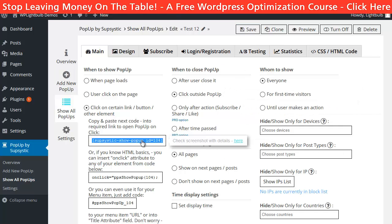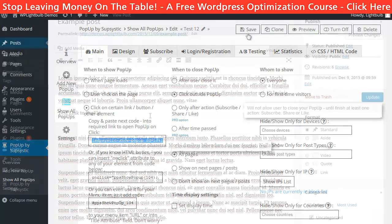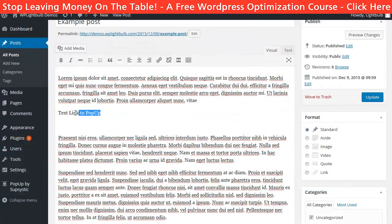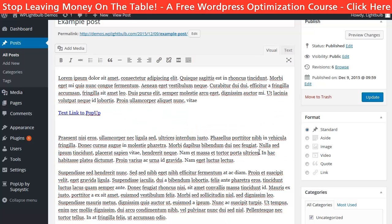Now I will copy this shortcode here and go to edit my post. Here is the text that I want to trigger the pop-up when clicked. I will just make it a hyperlink and paste the shortcode instead of a URL.